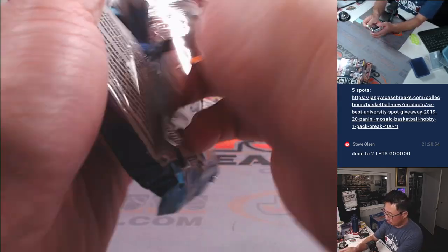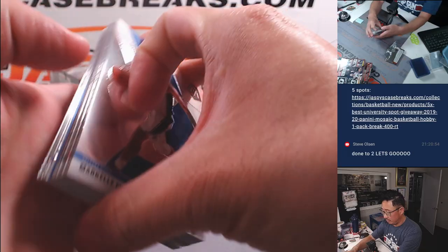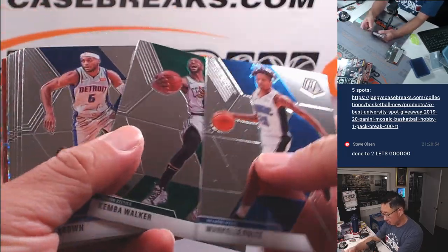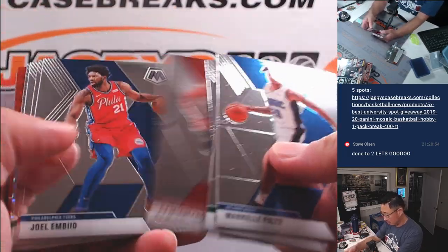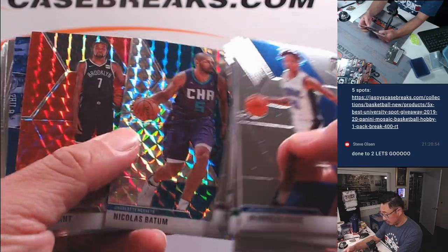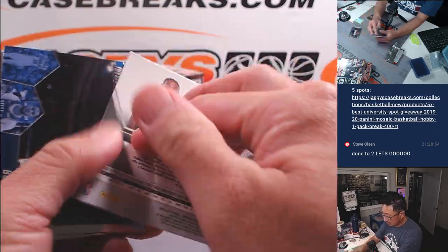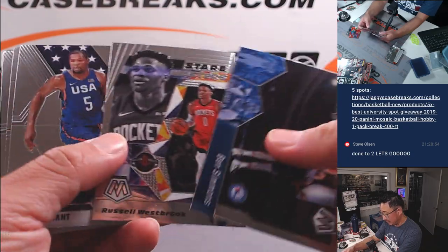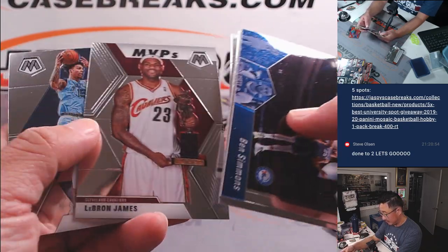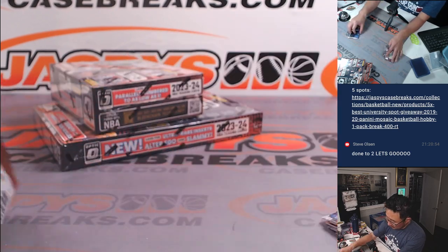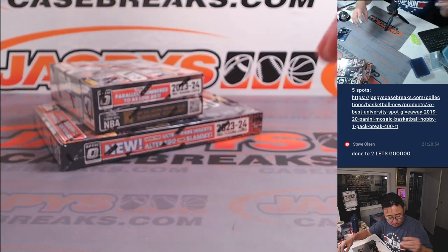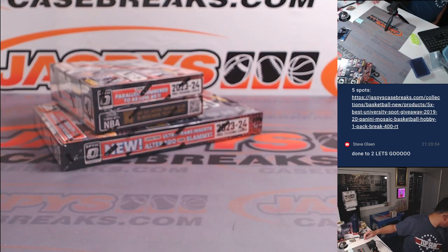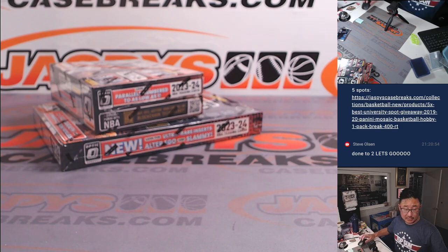And this two-box break coming up in the next video. Nets edition of Durant. Nothing too crazy here, but let's see who's going to win those teams.